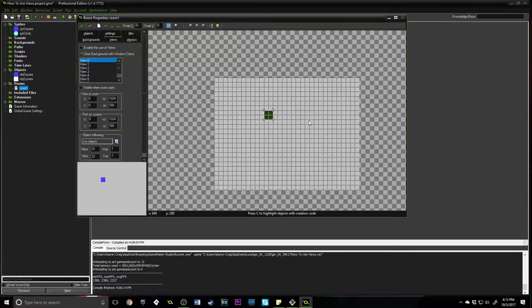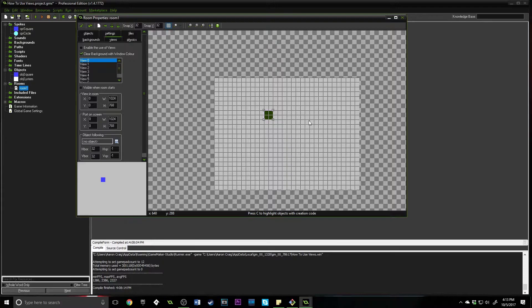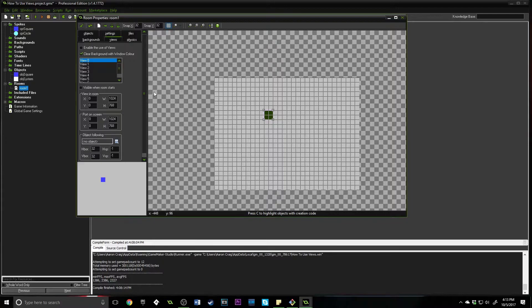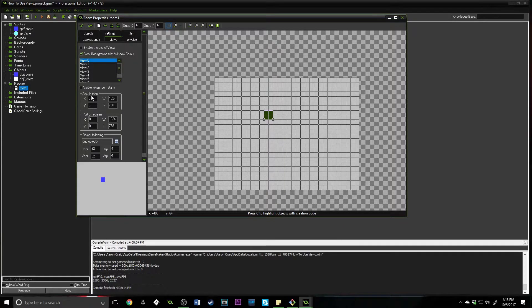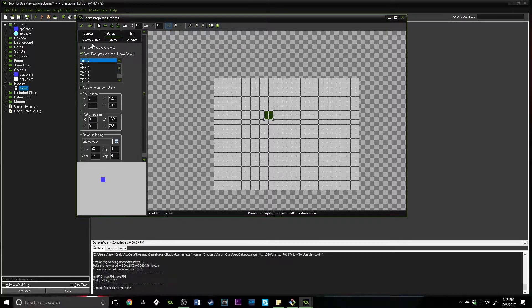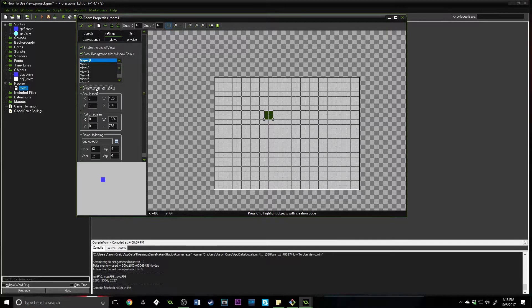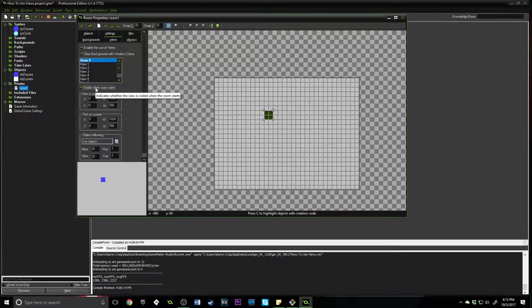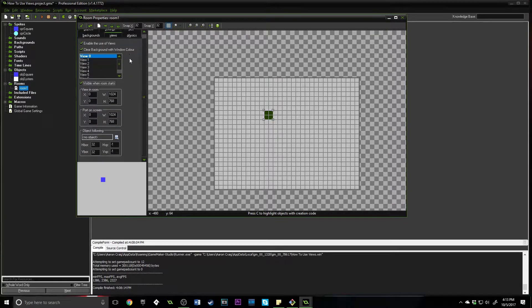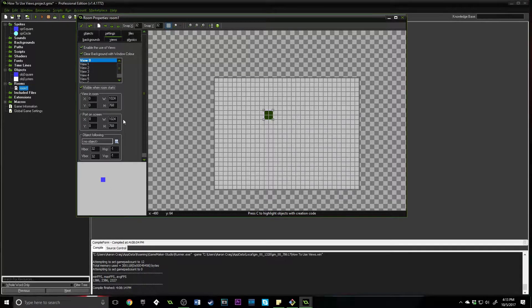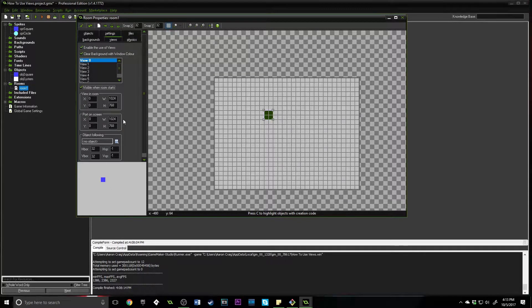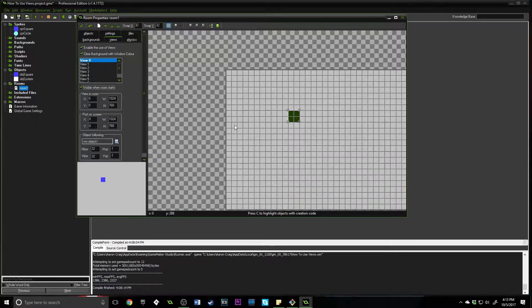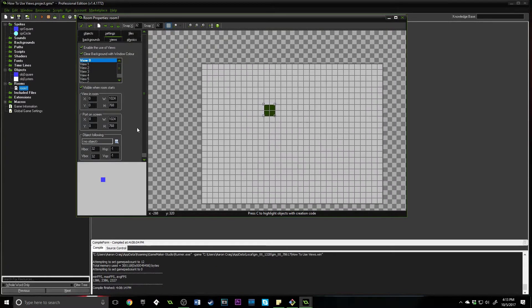We're going to come in here to creation code by right-clicking on it and type true_cube equals true. I'm also going to change the color of it so that we can distinguish it very easily. Then we're going to come into views. Now, views in GameMaker Studio 1.4 are fairly simple, but even them being that simple can still be confusing.